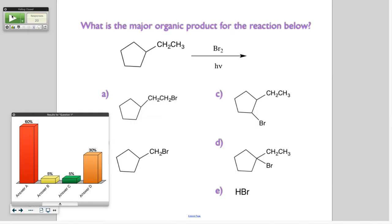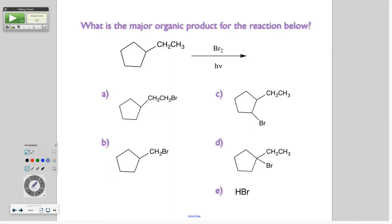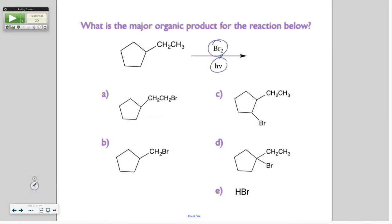So let's evaluate the question. I feel like that is needed. So what happens in this reaction? We have an alkane and we have Br₂, and what's that?